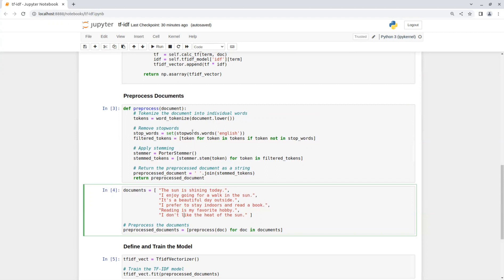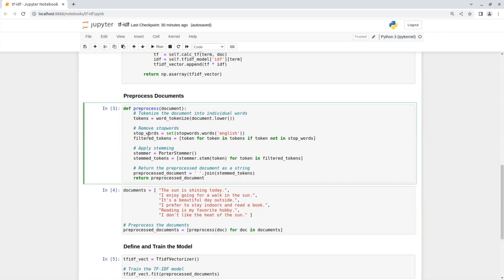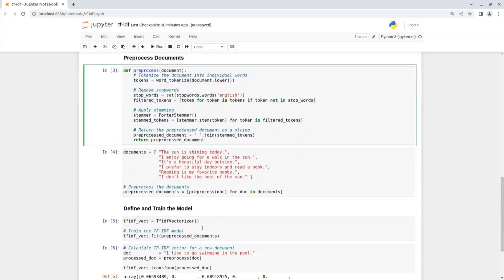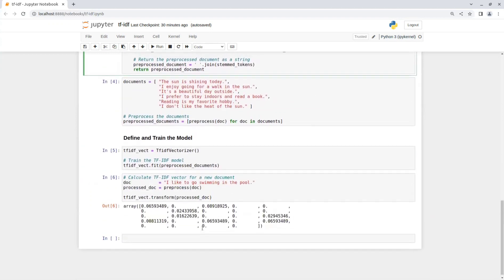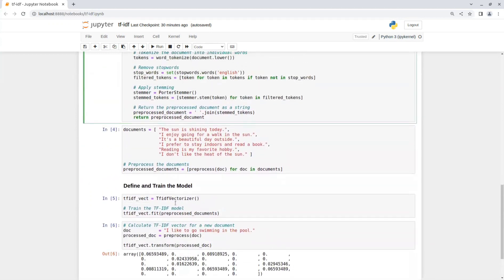So in this case, I created a simple preprocess function that gets a document, tokenizes it into individual words, removes stop words, and applies stemming. So after applying this function on all documents, I define the model and train it on the processed documents.